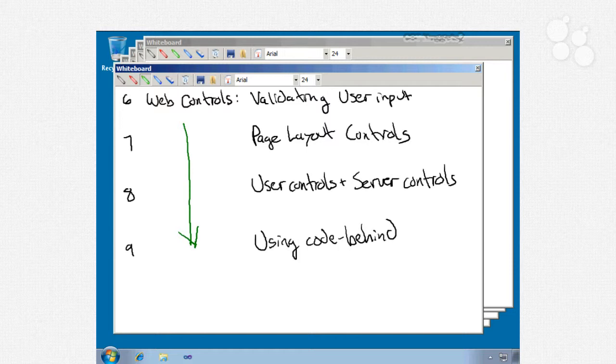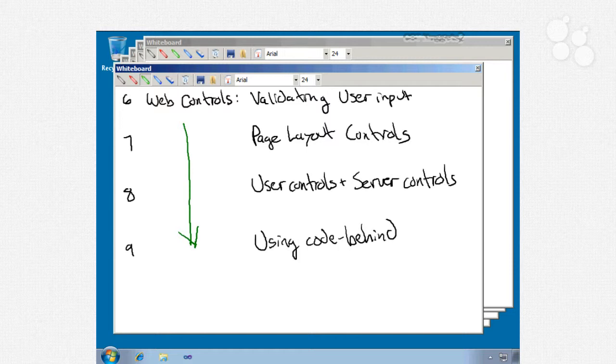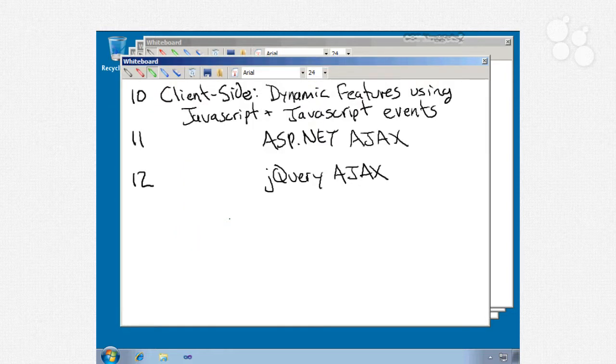Nugget number 9, which will be our last on web controls, will be using code behind. We'll look at HTML encoding to avoid cross-site scripting, very important security concept, navigating through and manipulating the control hierarchy, the find control method, control rendering, compatibility version, and URL encoding.